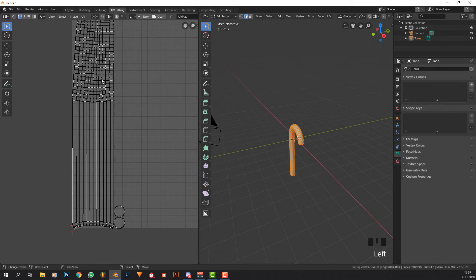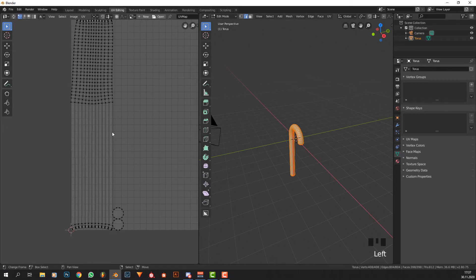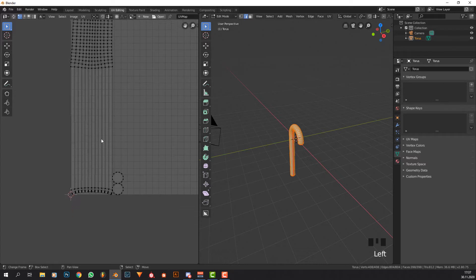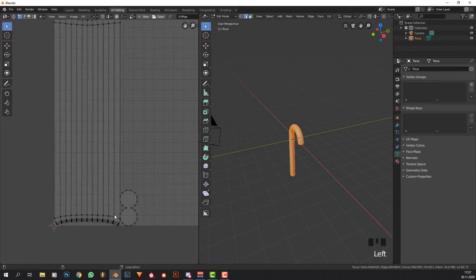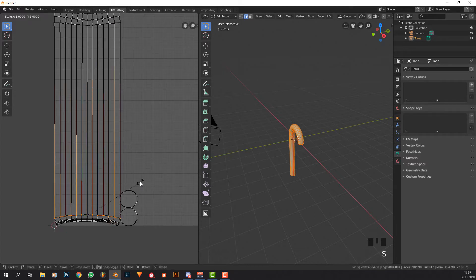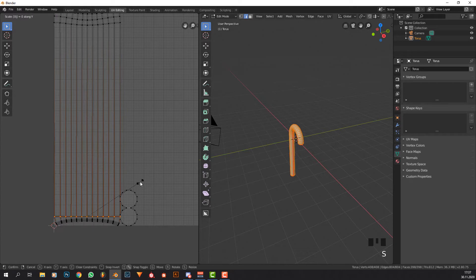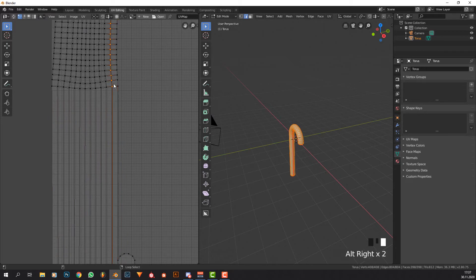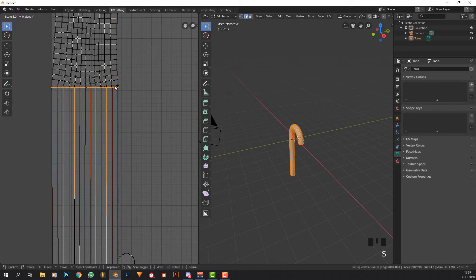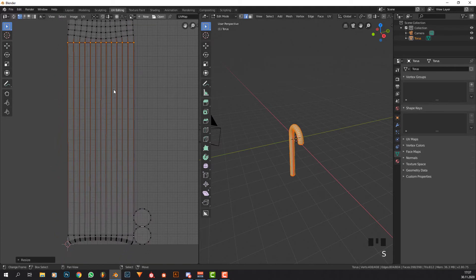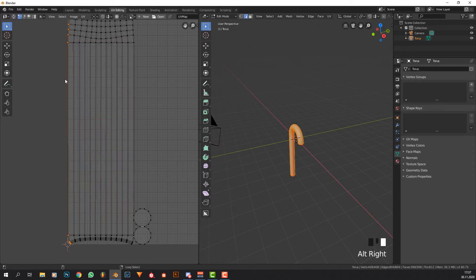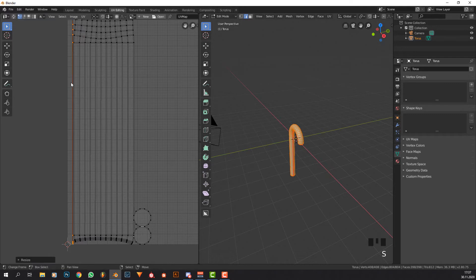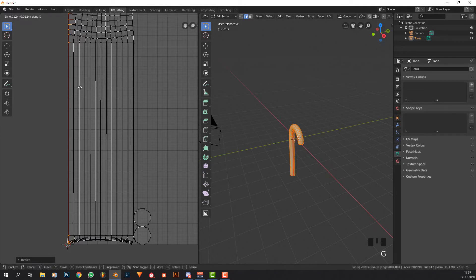Now we are going to see that we have this sort of UV map which does not look really nice. It's kind of wonky and not really great. So what we're going to do is get this, press S, Y, and 0. Now get this one, S, Y, 0.